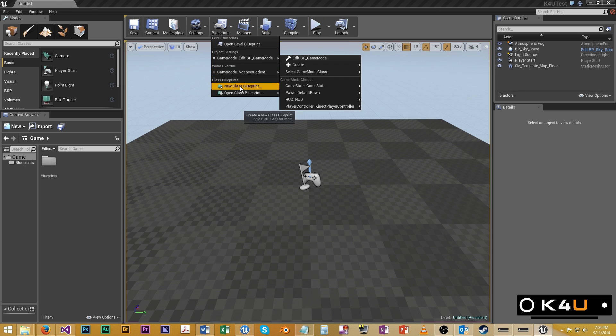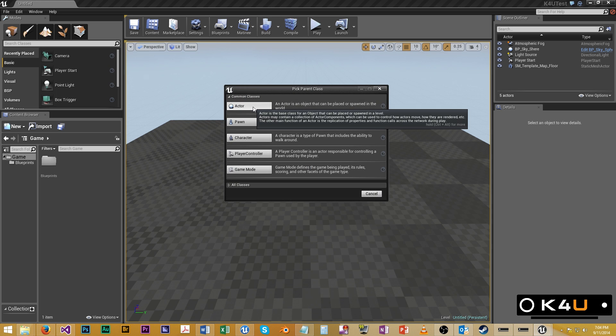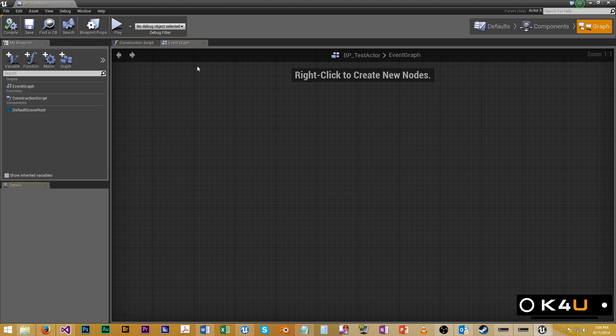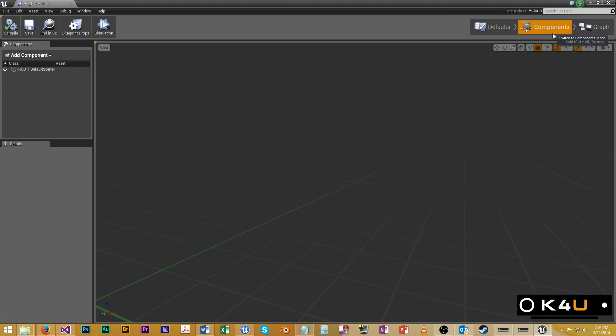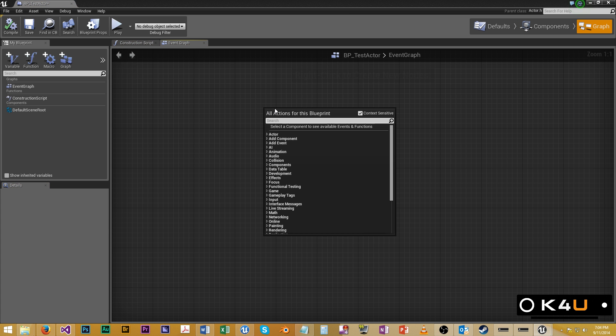So let's actually do something with that now. We'll make a new class blueprint. We'll have an actor. Call it BP test actor. And we'll open that for editing. So we can see the graph here.